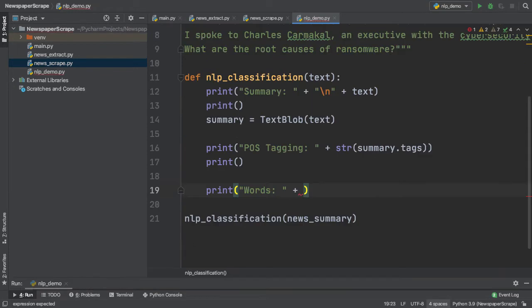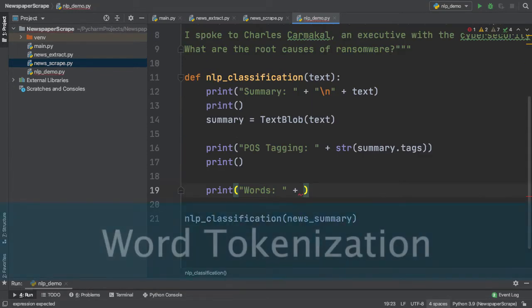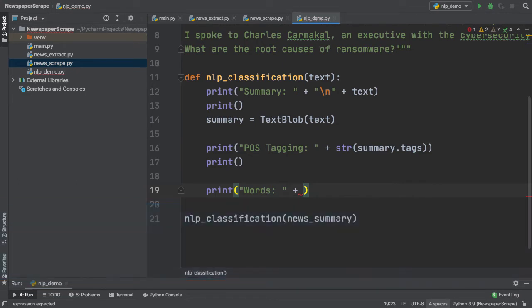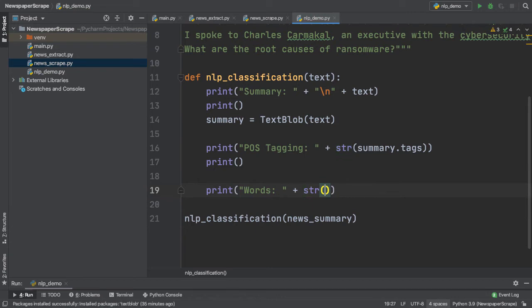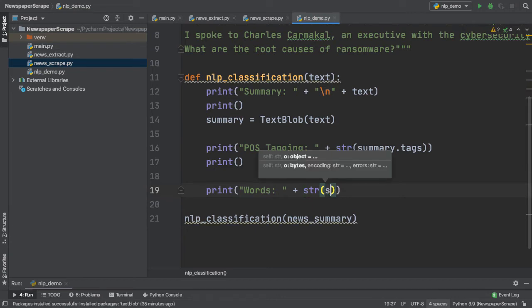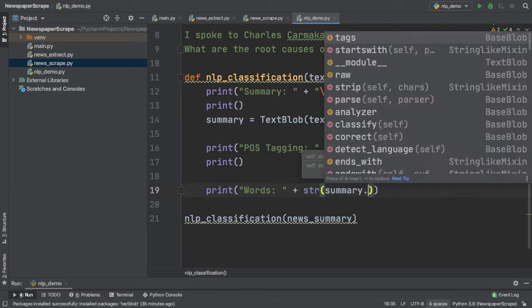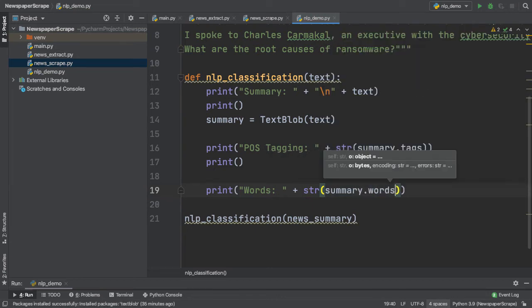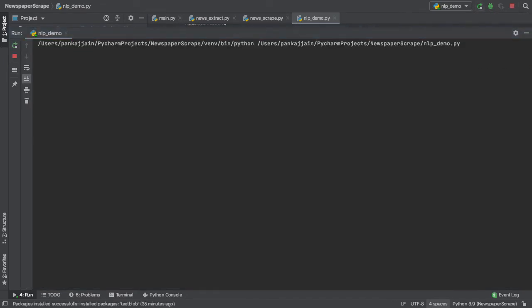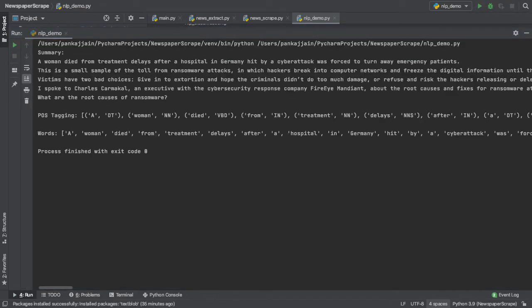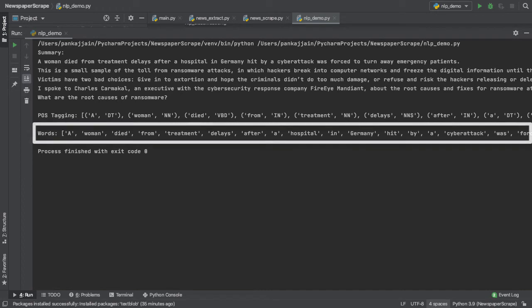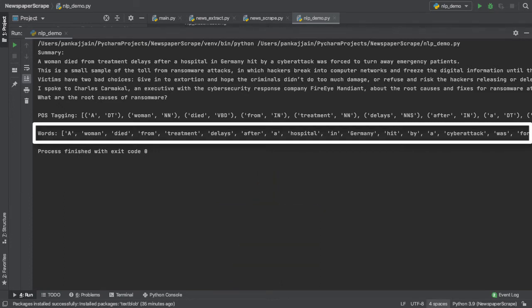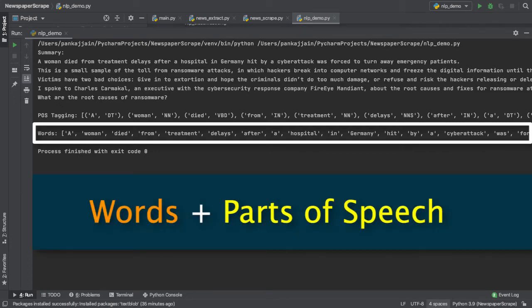Now that we've performed POS tagging, let's go ahead and perform word tokenization and get all of the words inside of our summary. So here I'm going to typecast our result to a string and we can simply type in summary dot words. It's that easy. So now let me click run and see what we get. As you guys can see, it returned a list with every single word inside of our summary. So now we have the words with their part of speech as well as all of the words themselves.